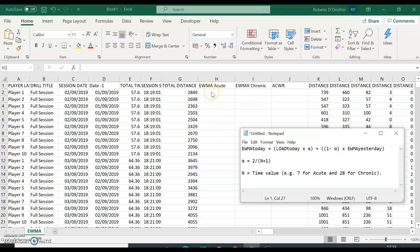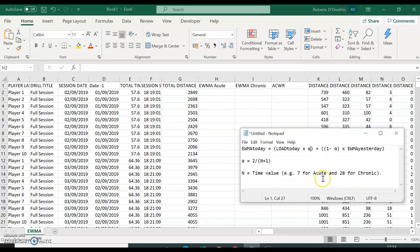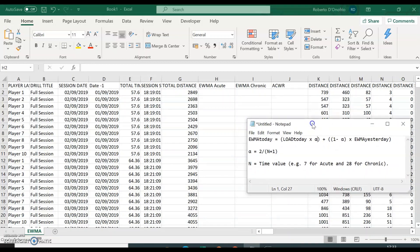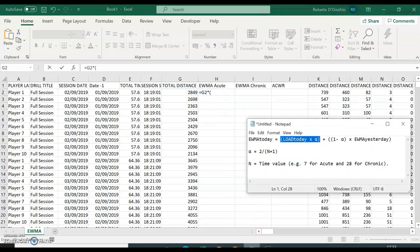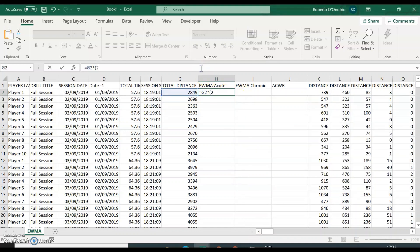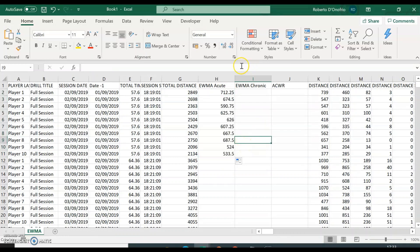I've actually seen some people who for the first session just put zero, and others who just copy the total distance value from the first session as the acute moving average value. That's up to you. But if I strictly abide by the equation, this means you calculate the load of today multiplied by alpha — which is 2 divided by (n + 1), so 2 divided by (7 + 1) for acute. Drag that across for all rows belonging to the first session, and that gives you the acute calculation for the first session.